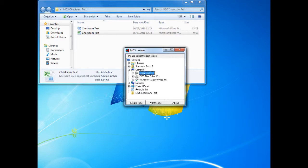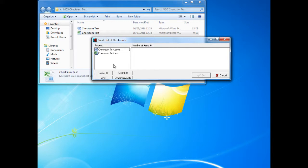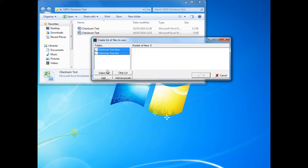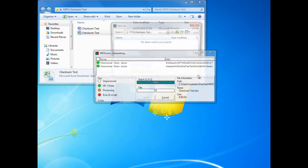First we need to identify where the files are located on the computer. Then we need to select the create sums option and select the files we wish to create checksums for. Click the Add button and then OK.